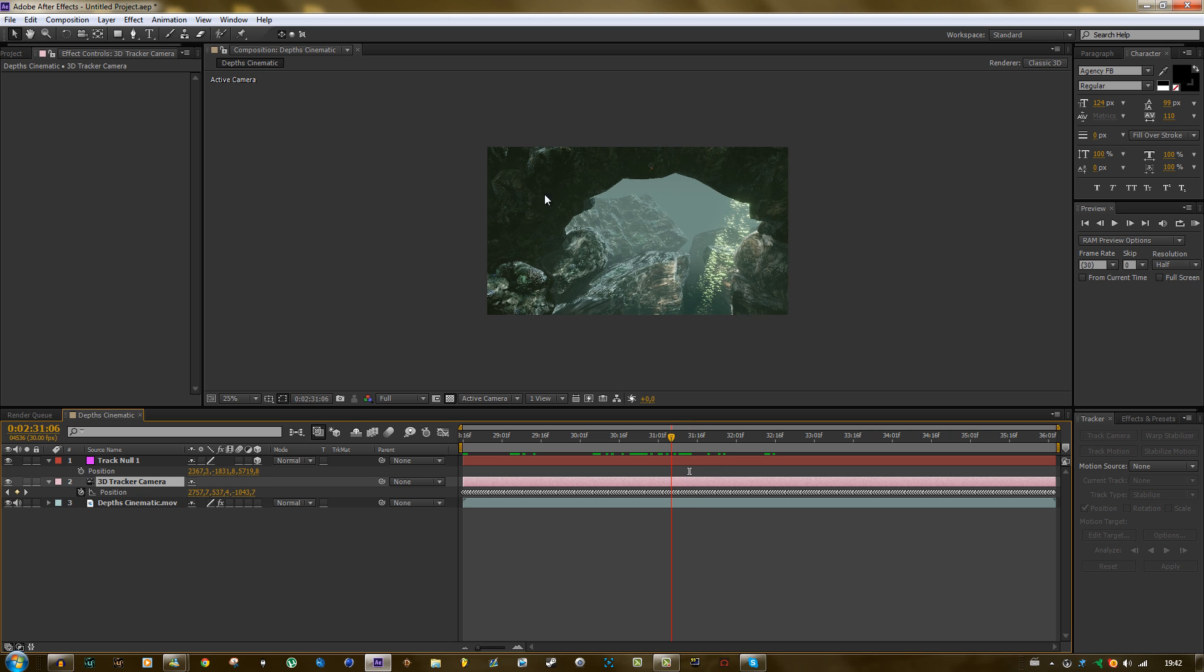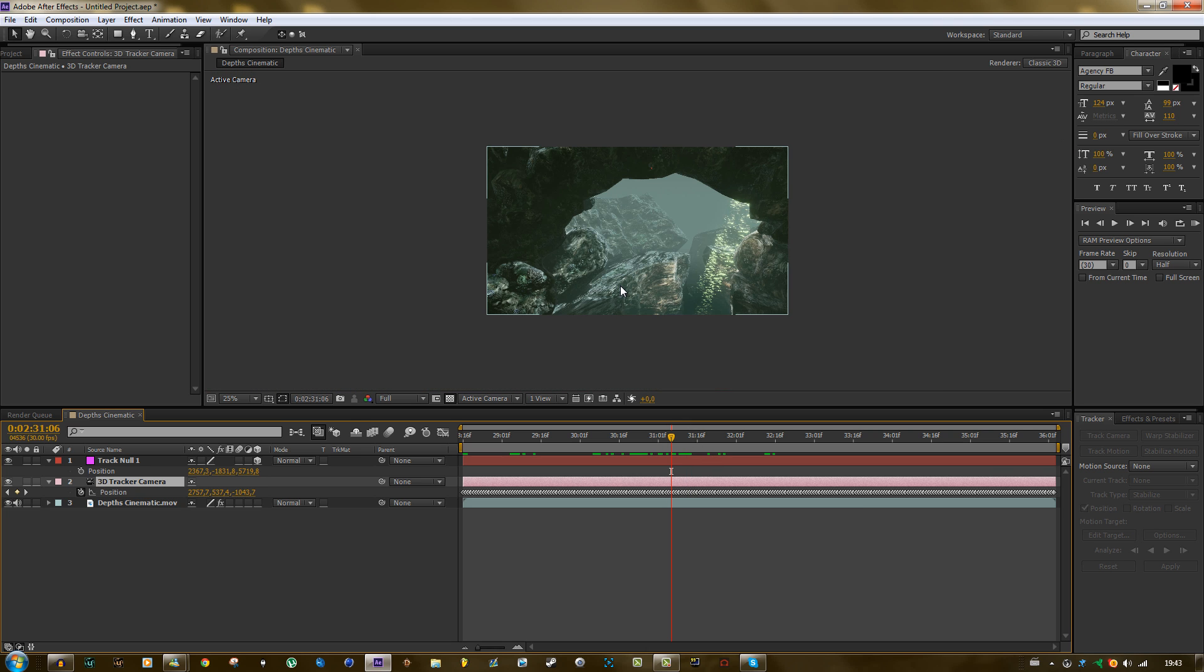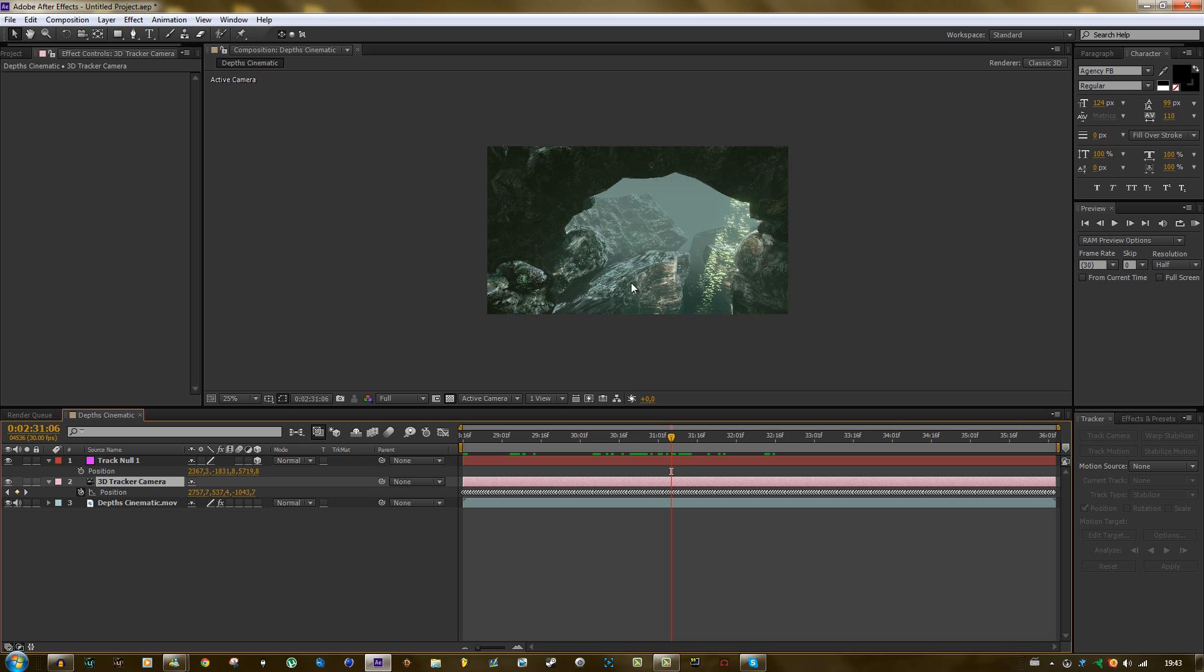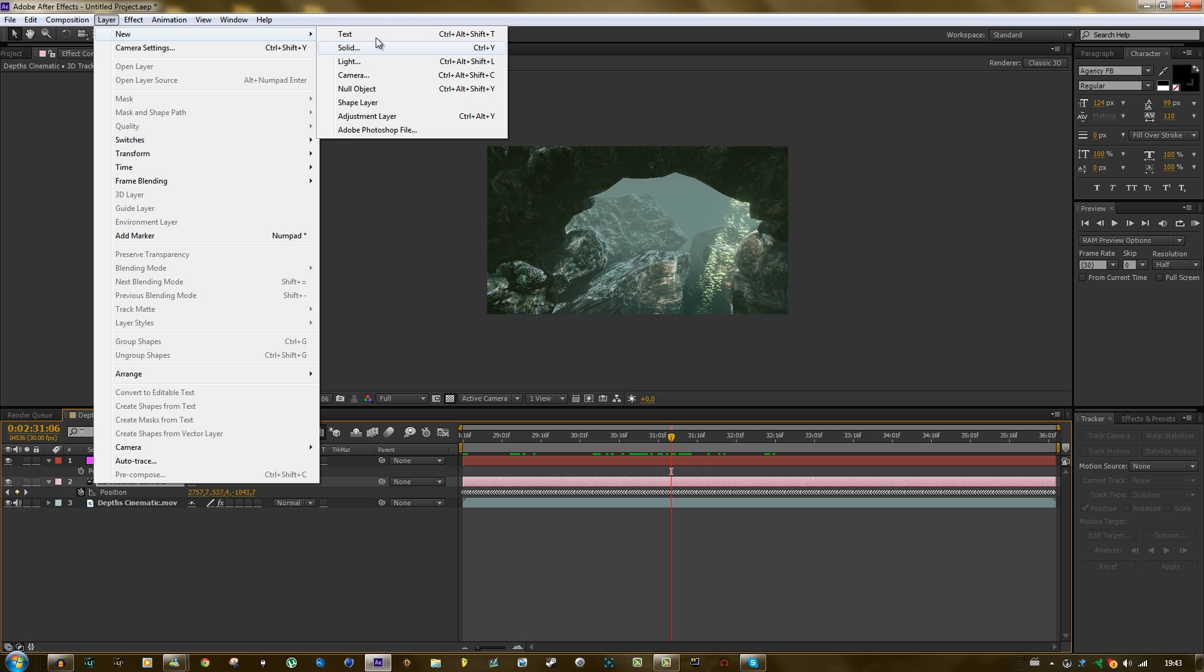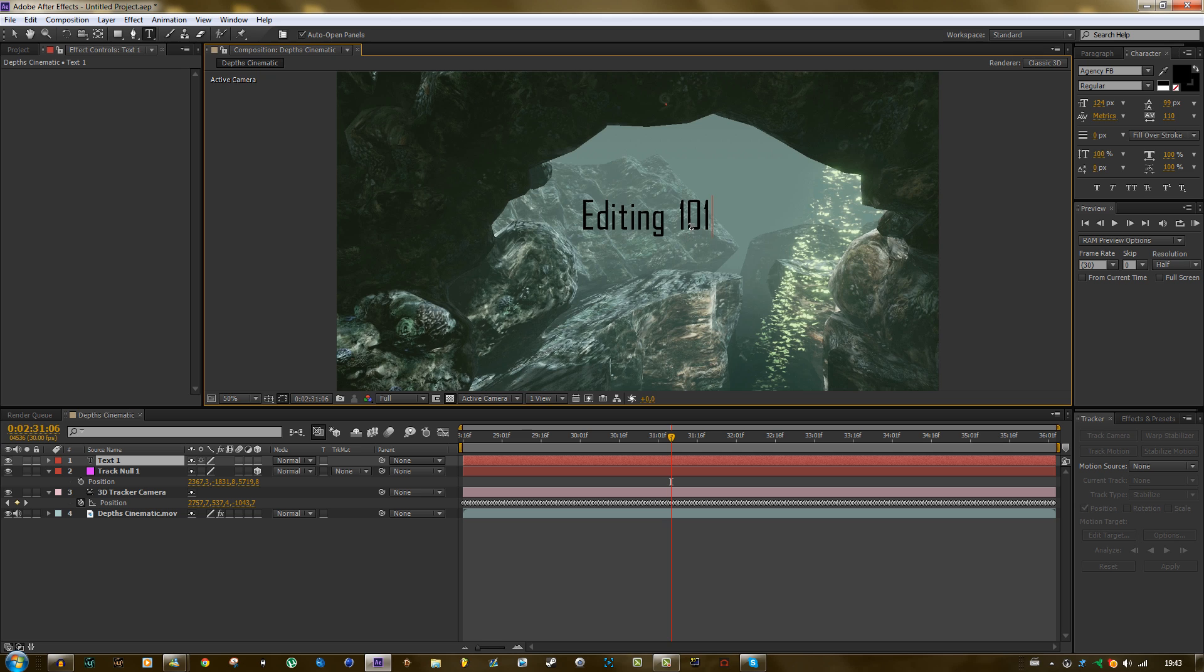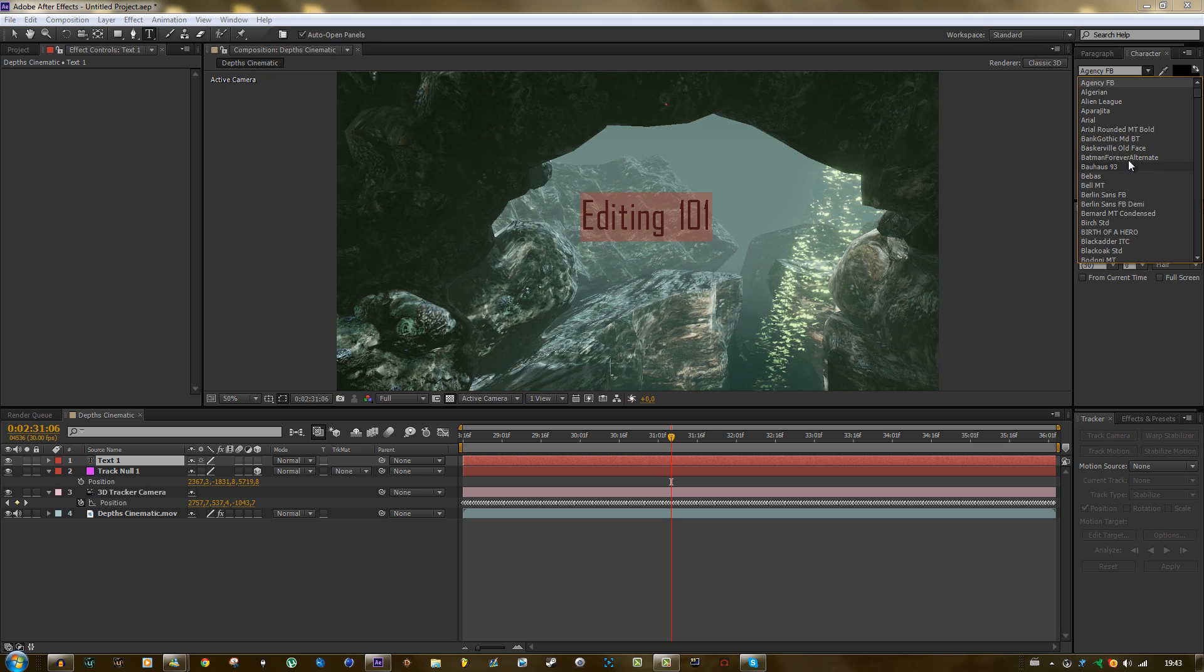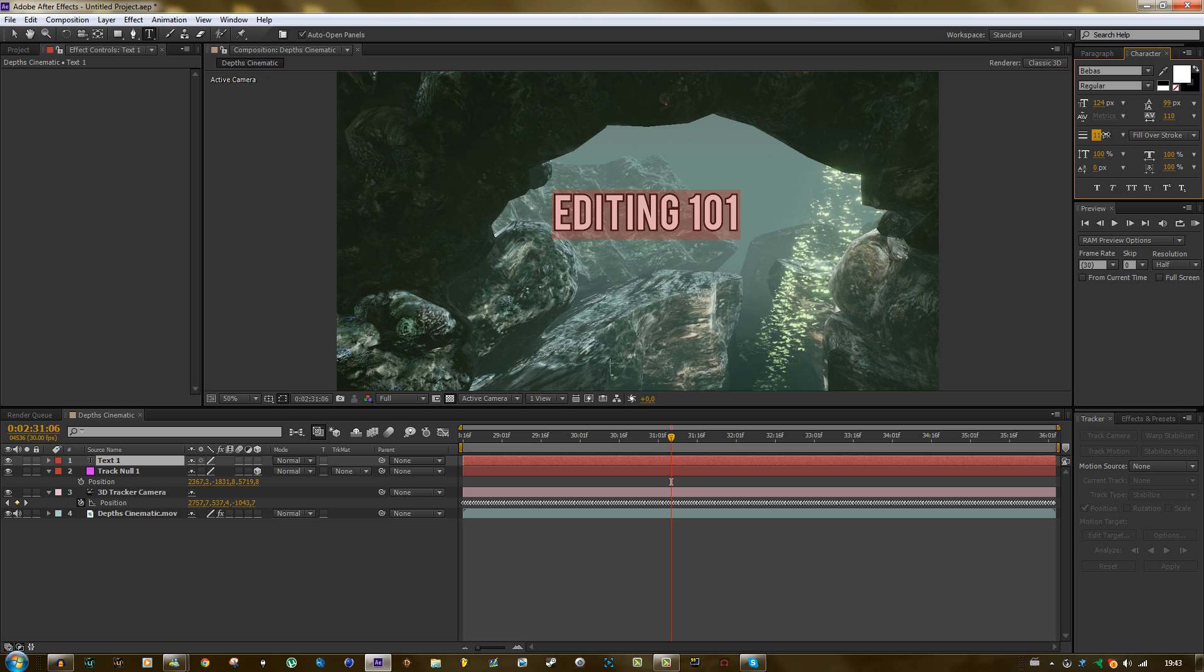So now we can put stuff in this footage and make it look like it's within the environment. So if we create a text layer and just type editing 101. Let's do a different font. This one is plain. Alright, let's make it white and let's have some stroke.